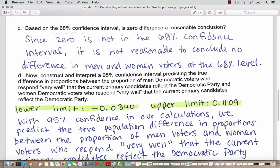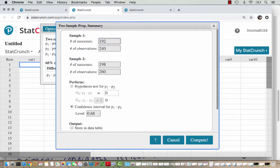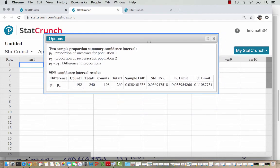Now we're going to construct a 95% confidence interval. Technology will do this very quickly — we just go into StatCrunch, go to Options, Edit, and change the confidence level to .95 for 95% confidence. You could also re-enter the data from scratch, but since we already have the data entered, we can go to Options, Edit, and hit Compute. Notice the sample difference and standard error have not changed, but the lower limit is now lower and has gone negative, and the upper limit is higher because we are more confident so our interval is wider.